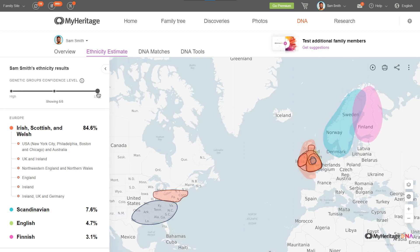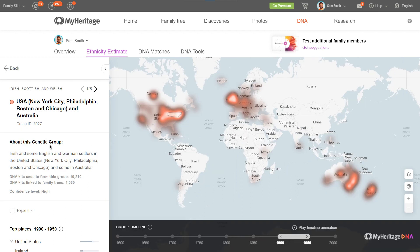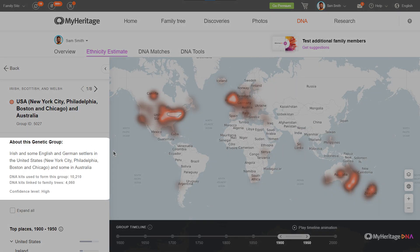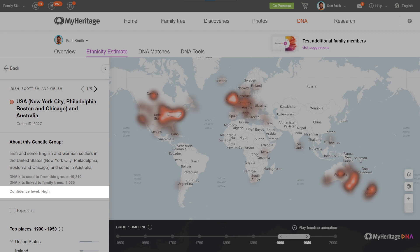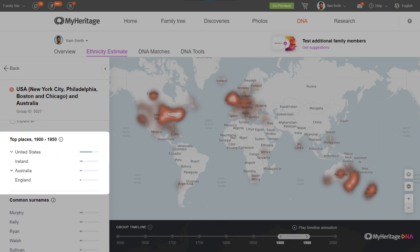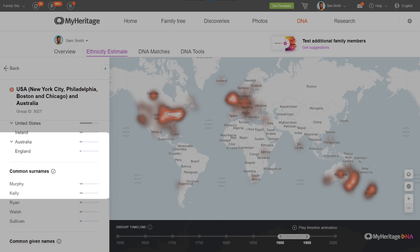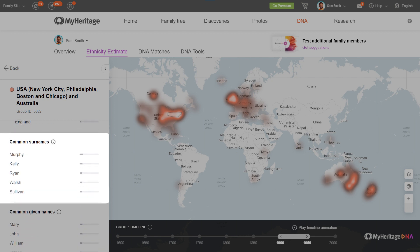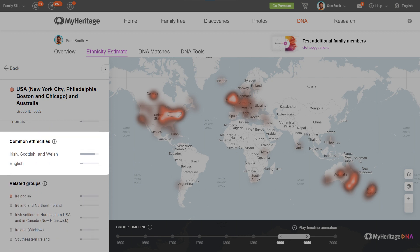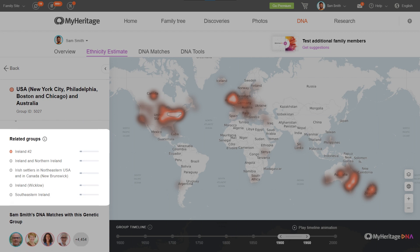Clicking a genetic group will take you to a drill-down page where you will find a description of this group, our level of confidence that you belong to this group, and some common characteristics of the people who make up this group, including top places, common surnames, common given names, common ethnicities, and related genetic groups.